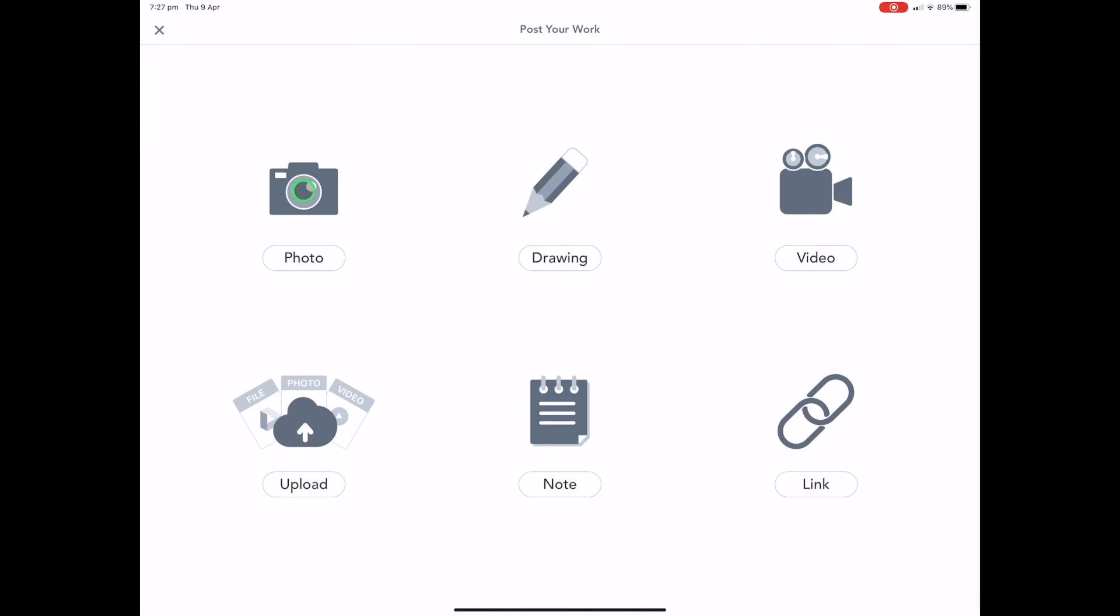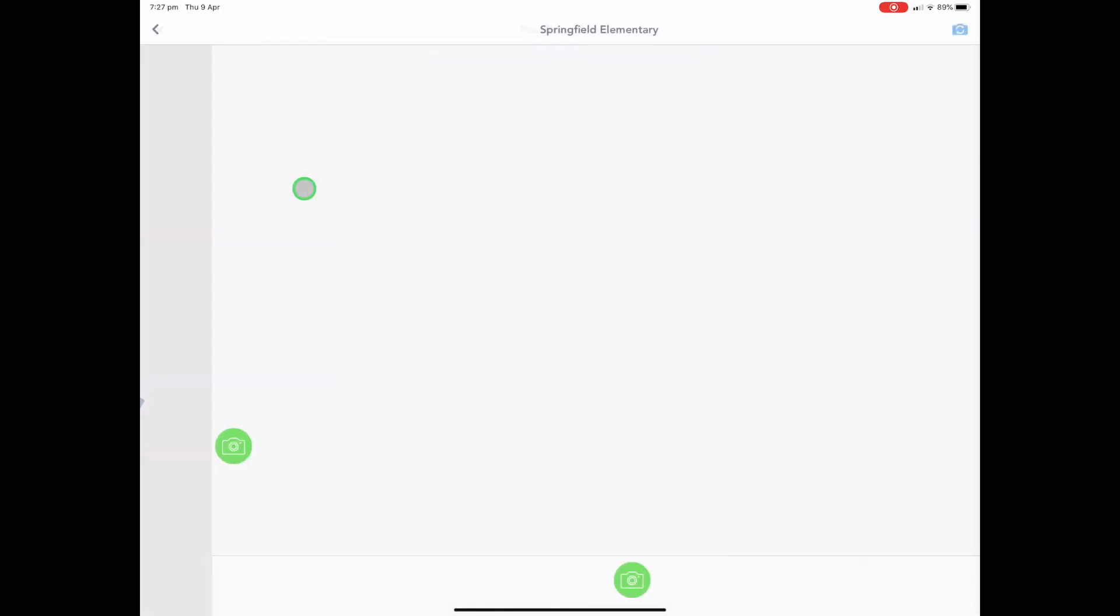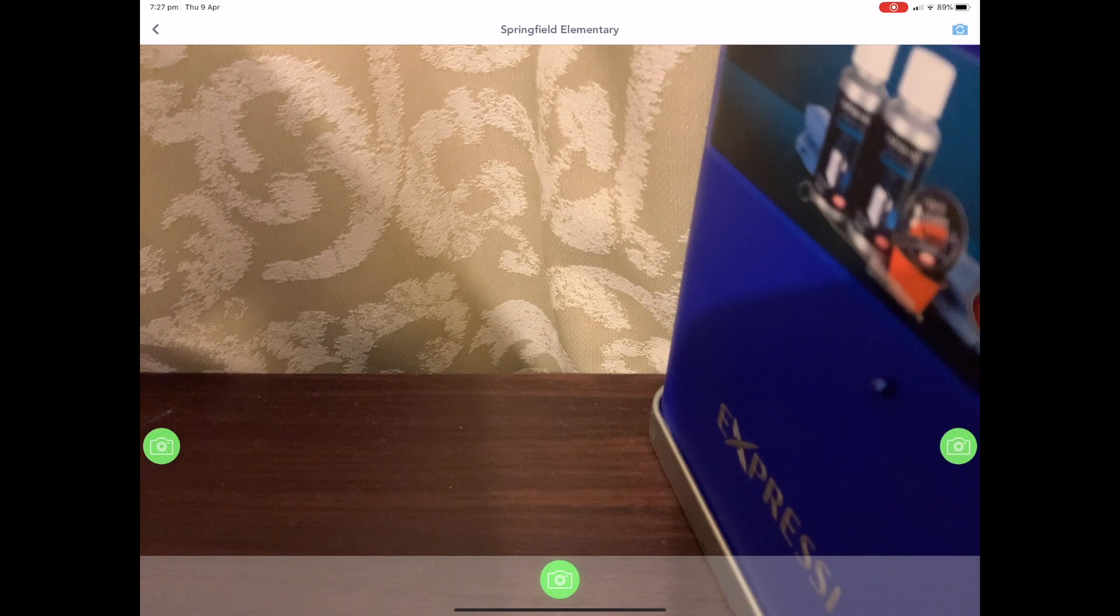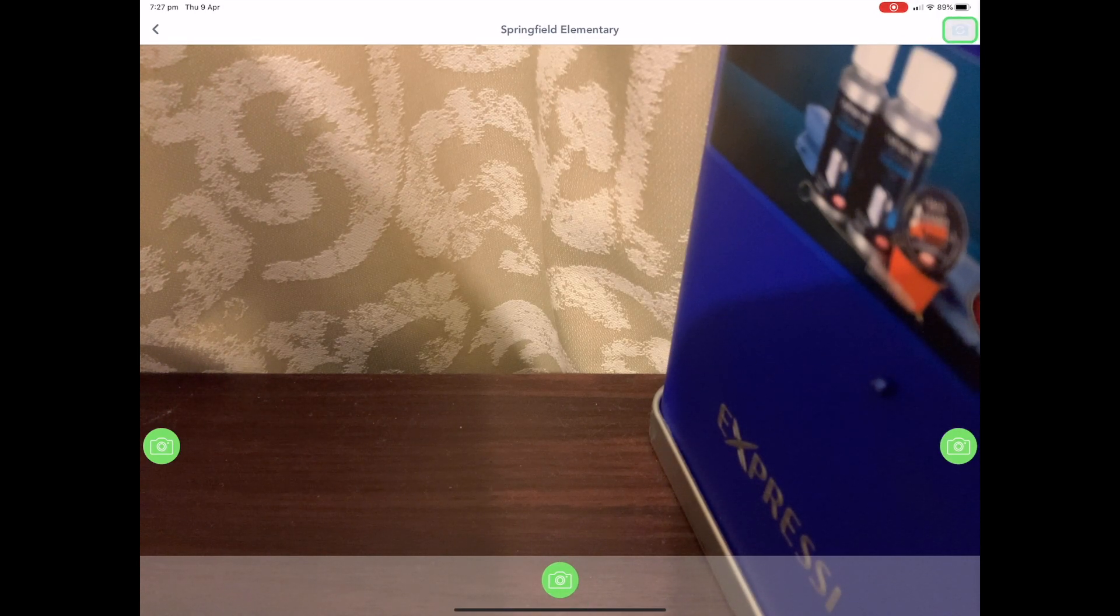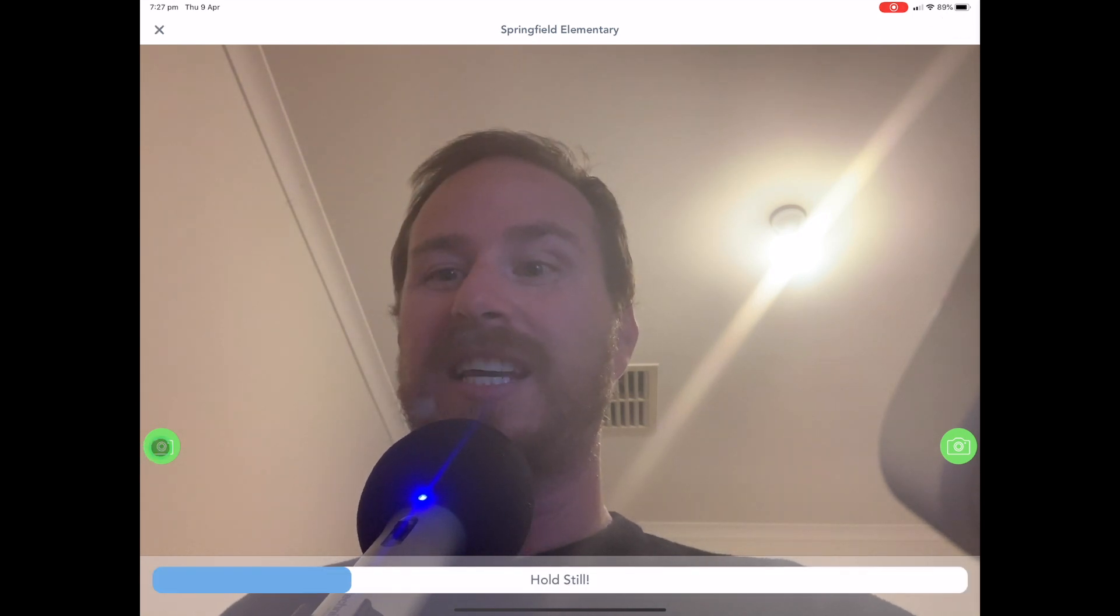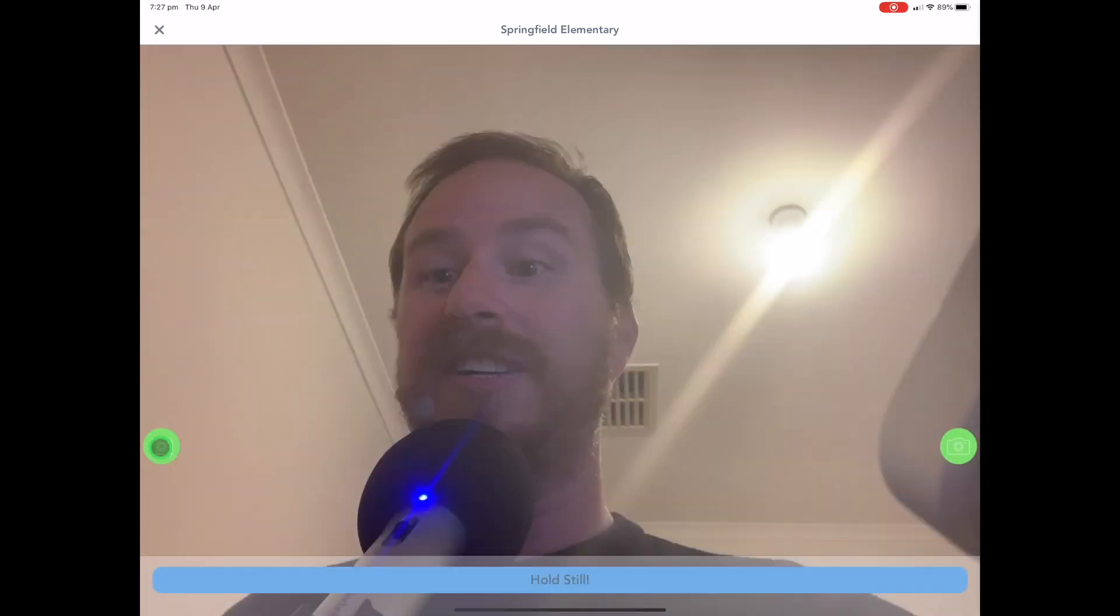Now, photo is pretty self explanatory, you open it up, and you take a photo. All right, you can change the view by pressing the camera here. And then you can see me just there. Let's take a photo.